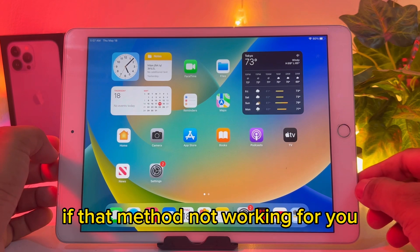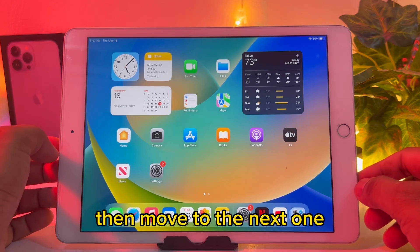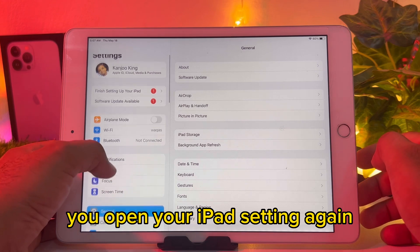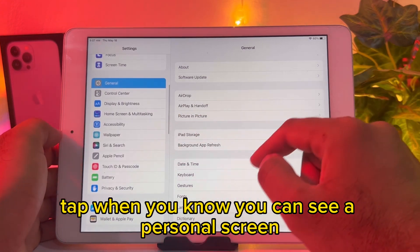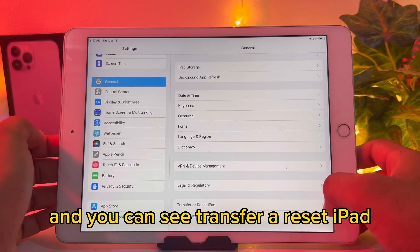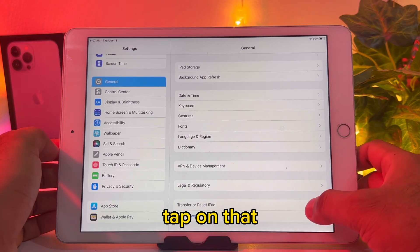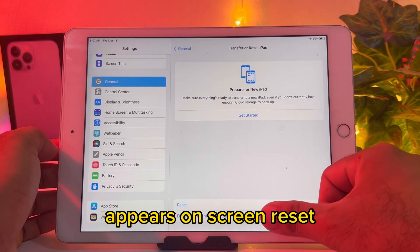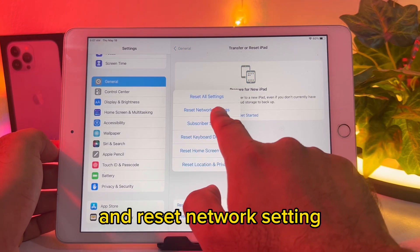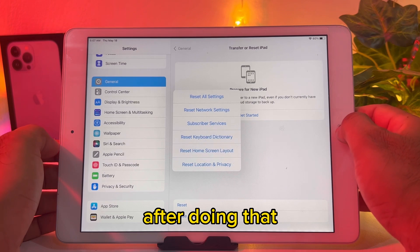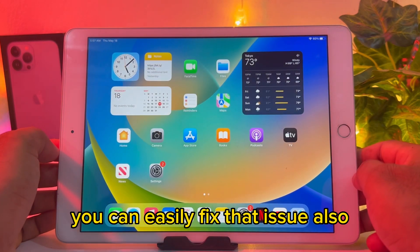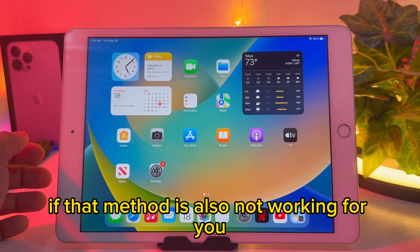If that method is not working for you, move to the next one. Open your iPad Settings again, tap on General, scroll down and you can see Transfer or Reset iPad — tap on that. Then tap Reset, select Reset Network Settings, and after doing that you can easily fix that issue.